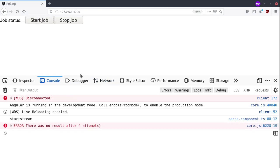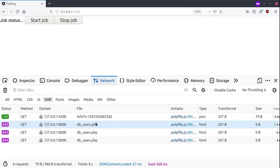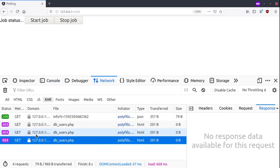We will see that we produce this error. There was no result after four attempts. And really we made three attempts to fetch dbusers with a 404 response.